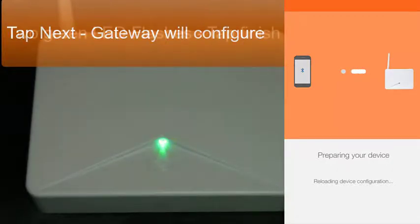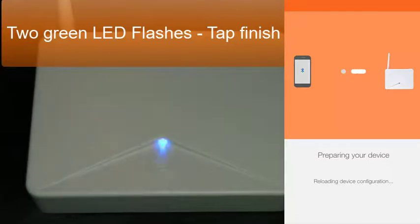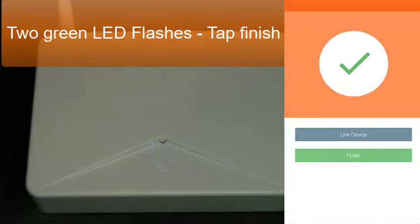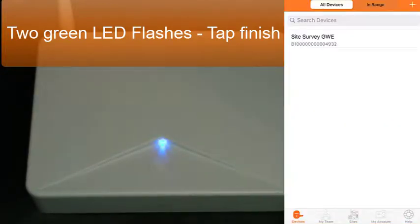Once all of these have been entered into the gateway and you've tapped next, the gateway is being configured, preparing the device, and adding all these settings. Once that has been done, you can click finish.